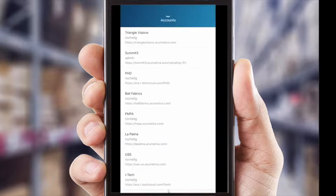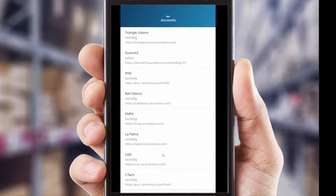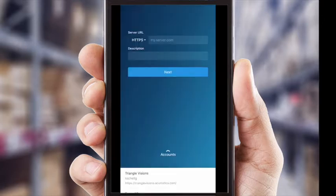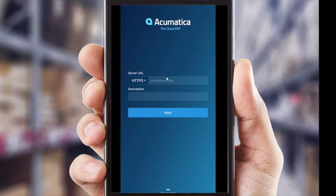When we click on that, it takes us to a list of accounts that we have access to. For you, it'll likely be just the one that we're adding now — it's a little longer for me. But here on the bottom right, we will go to this add account button. When we click on this, it brings us to a screen where it wants our Acumatica URL and a custom description that we can type in ourselves.